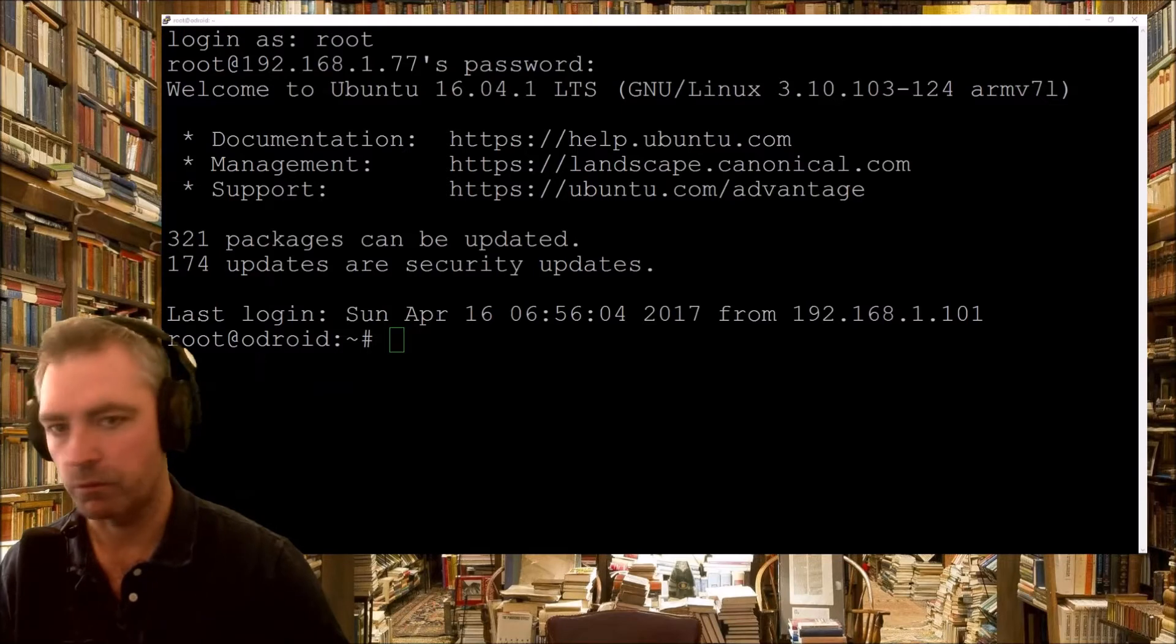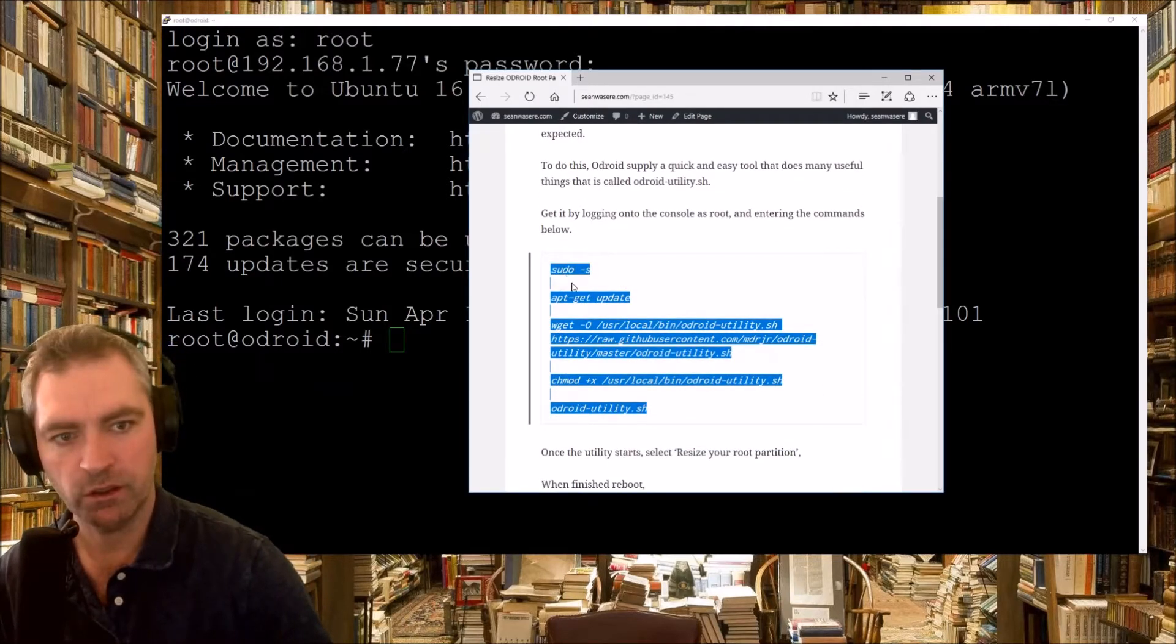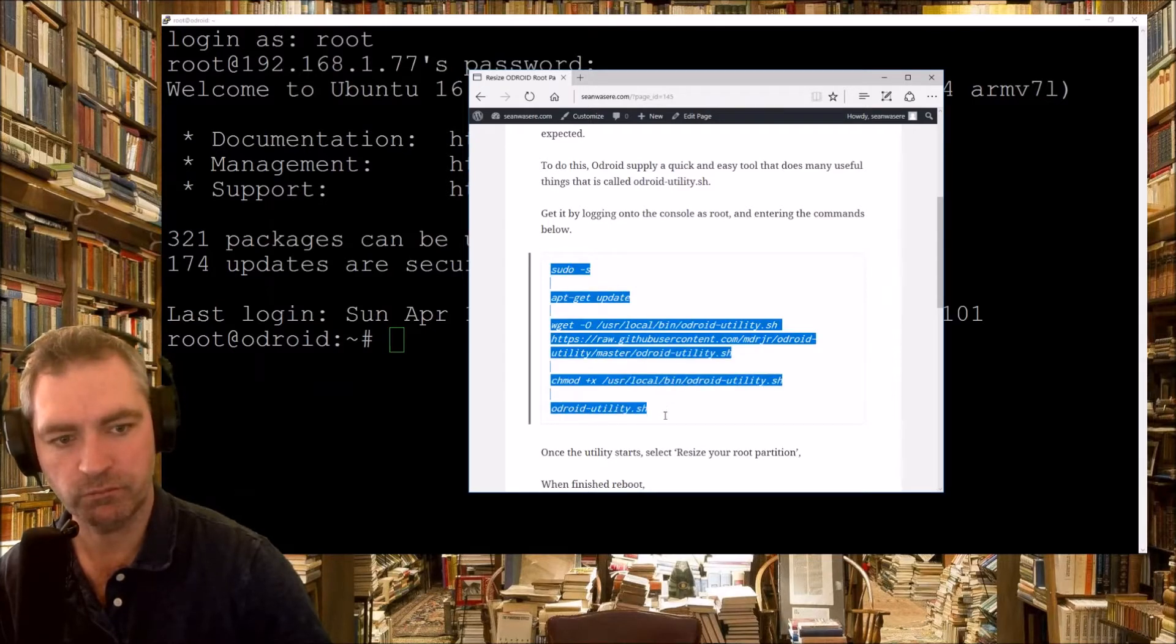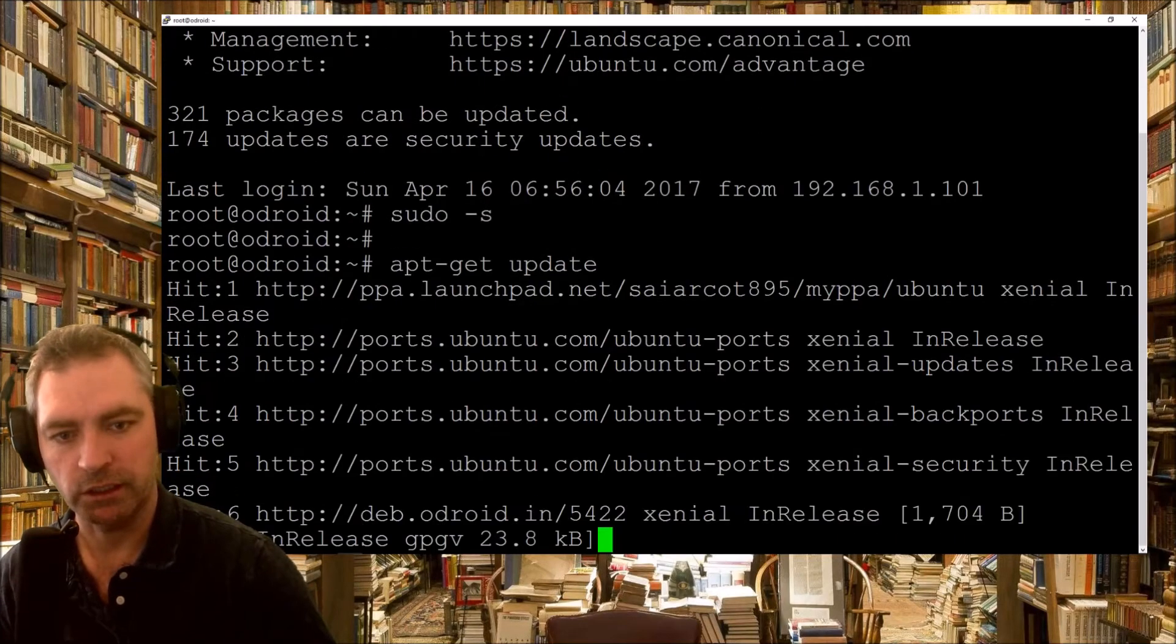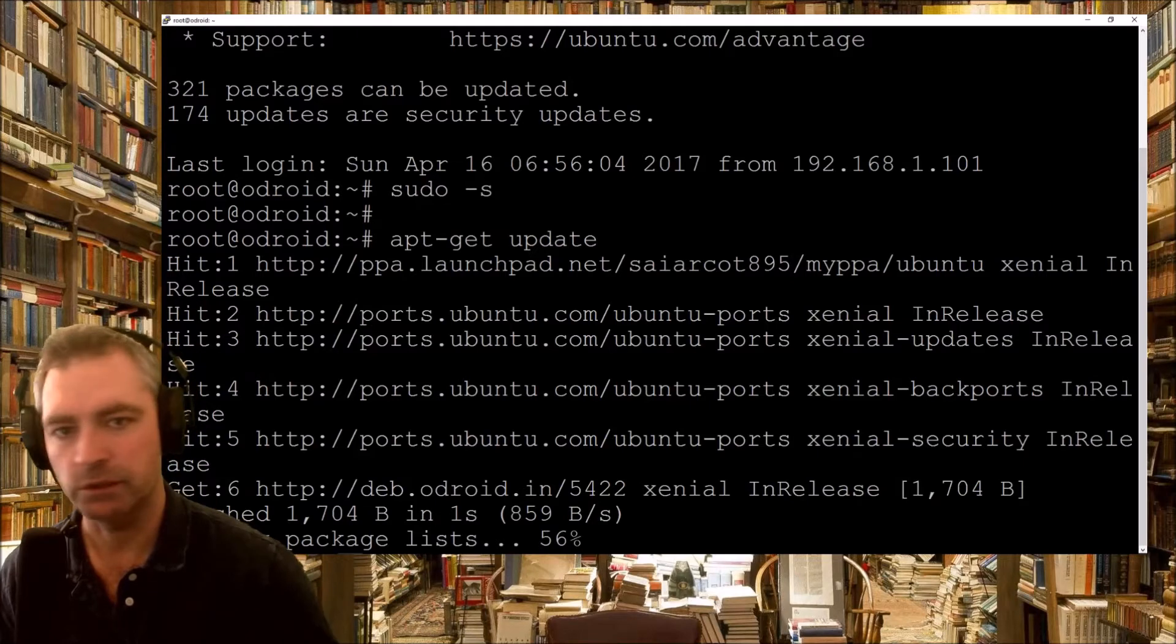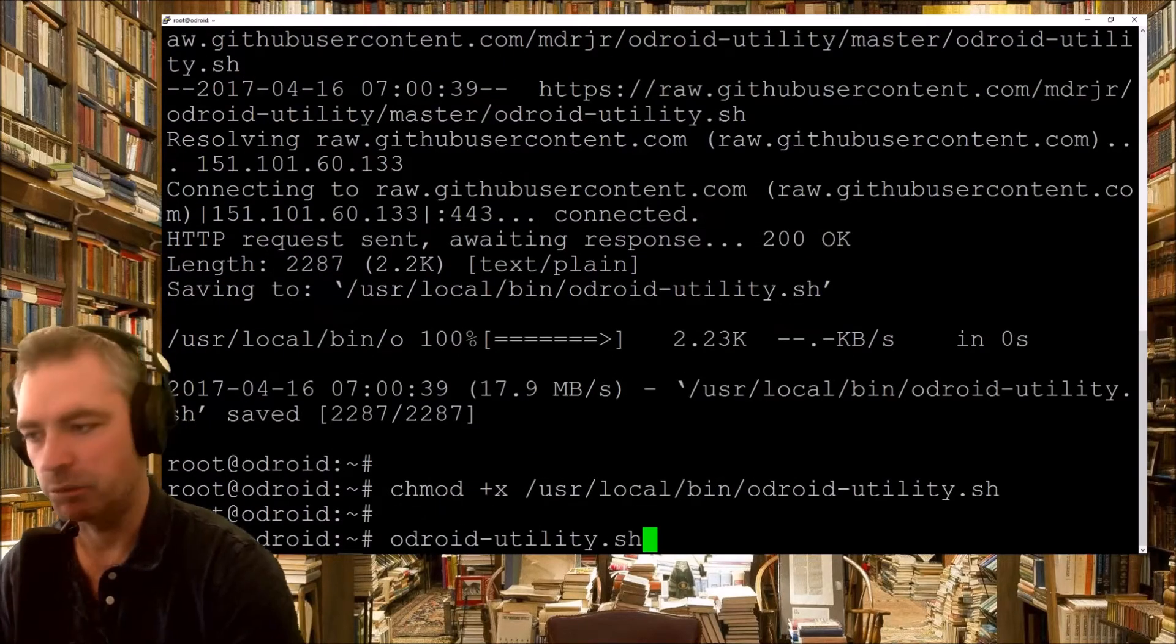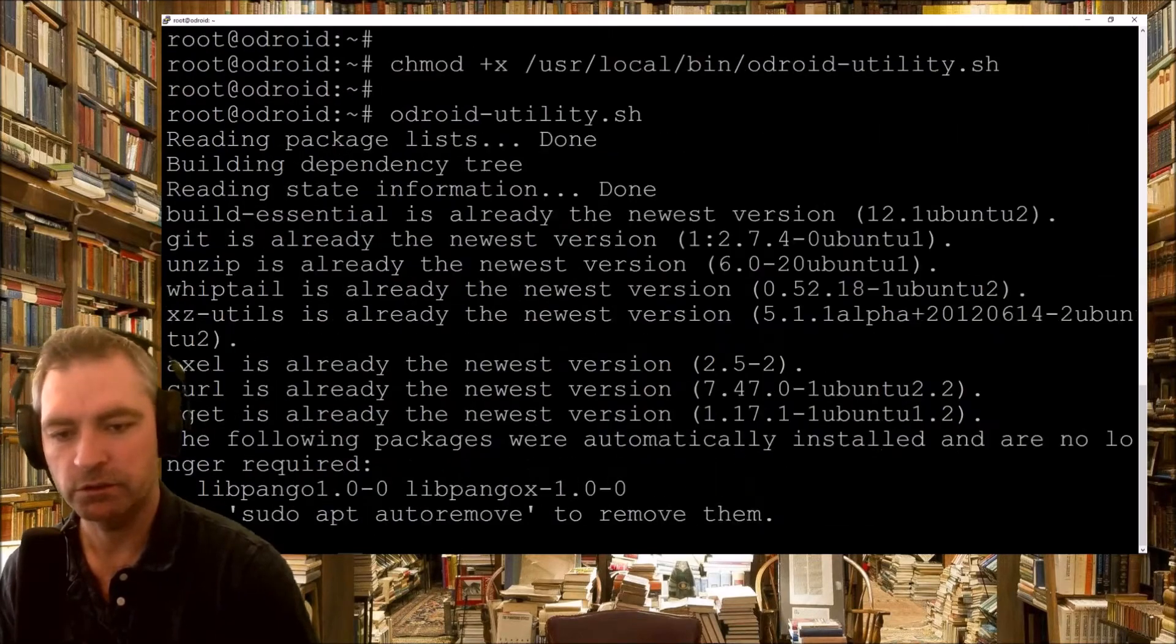Now, what we do is copy and paste this text here, this whole section. Copying, I paste that into there, and it runs away, does everything it needs to do, you know, APT GET UPDATE. I just need to press ENTER on that last line, there it goes.